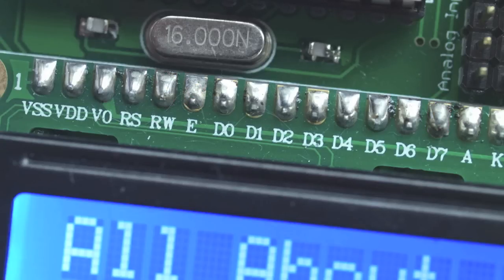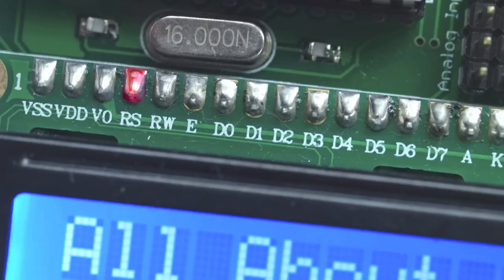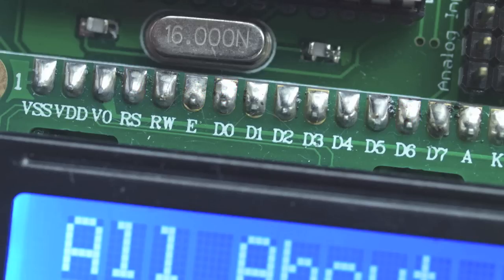Doing this is very similar to sending a command, only when sending data, the RS pin, which is the register select pin, needs to be high, and the read-write or RW pin would remain low. Then I would send the ASCII data code for a capital A, which happens to be 01000001 to the data port. Then just like when sending a command, I would flash the enable pin for the LCD to see the data.